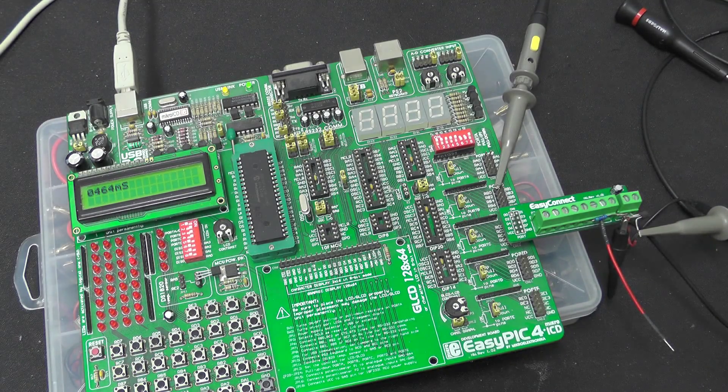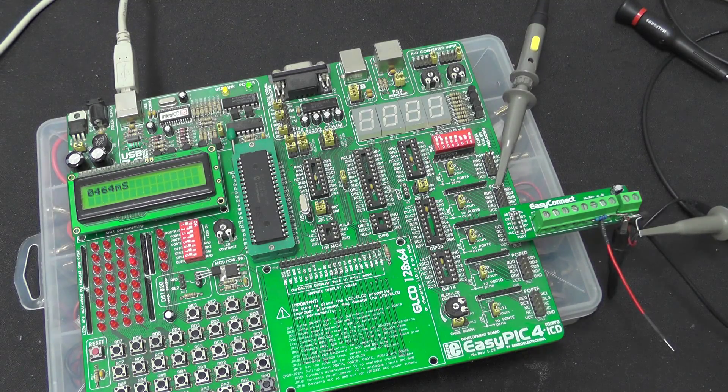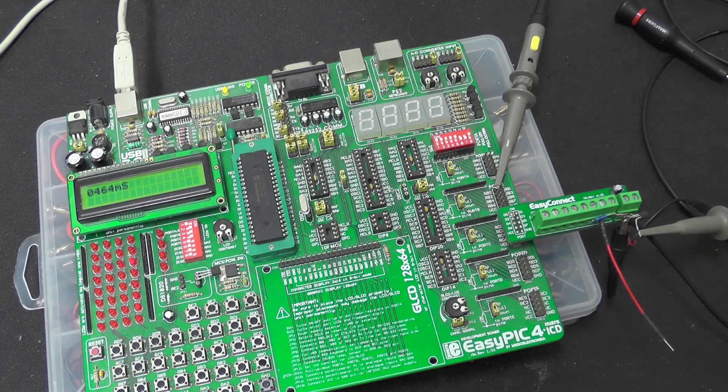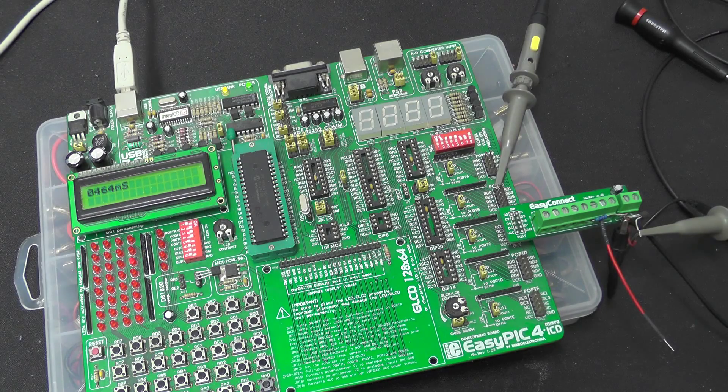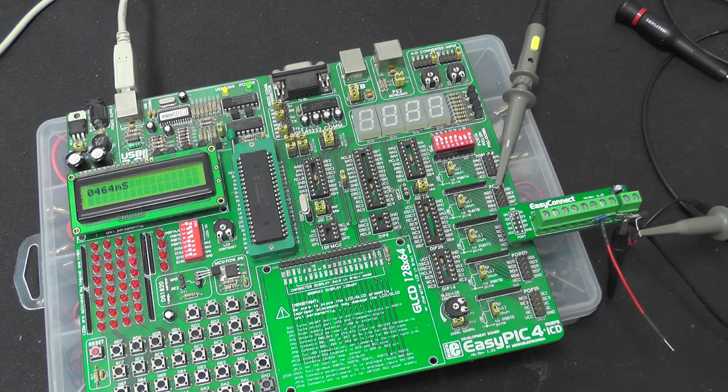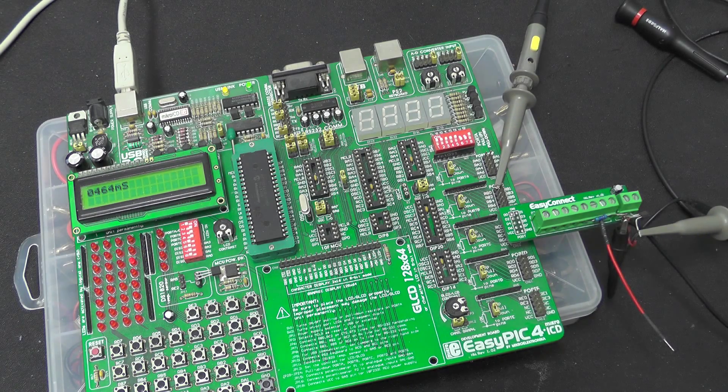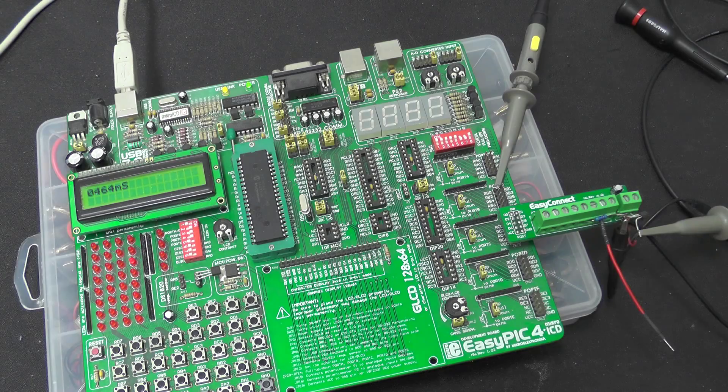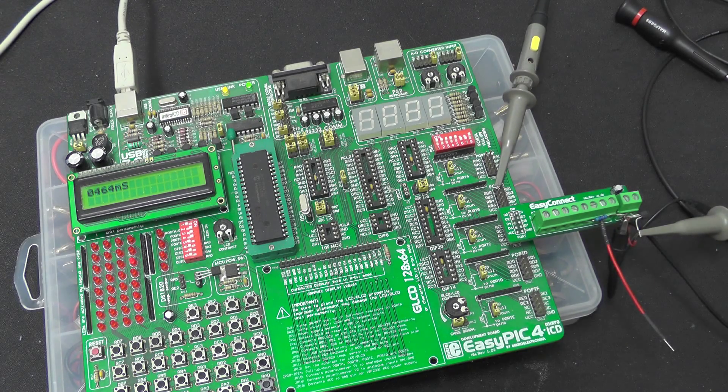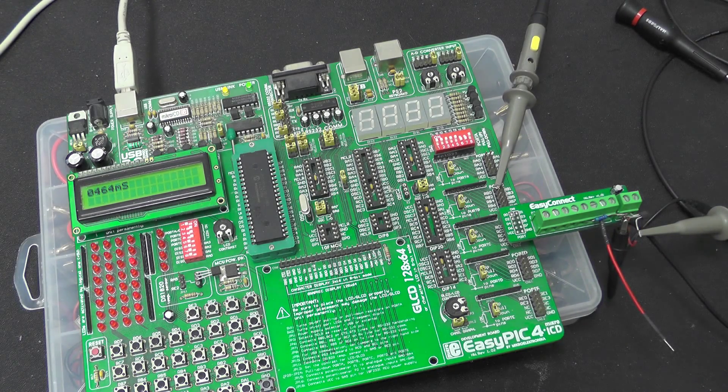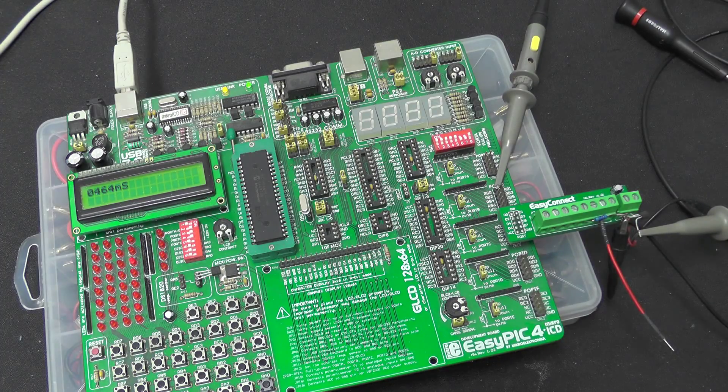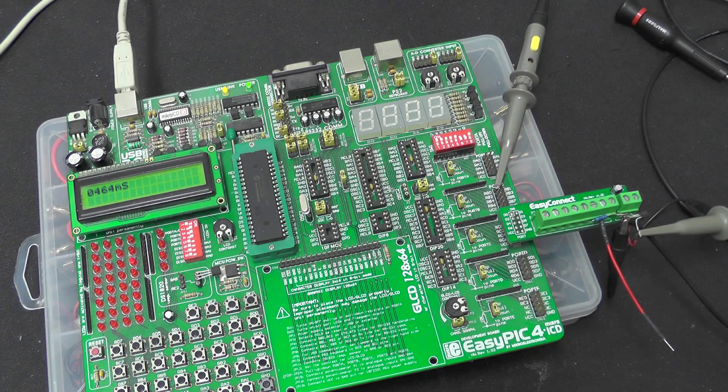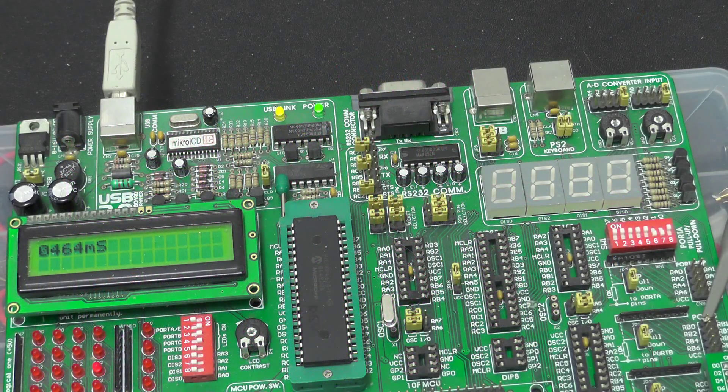So what this does is take a trigger input which is tied into one of the interrupts on the PIC, which then produces a short delay which is adjustable, which then fires the actual flash unit.